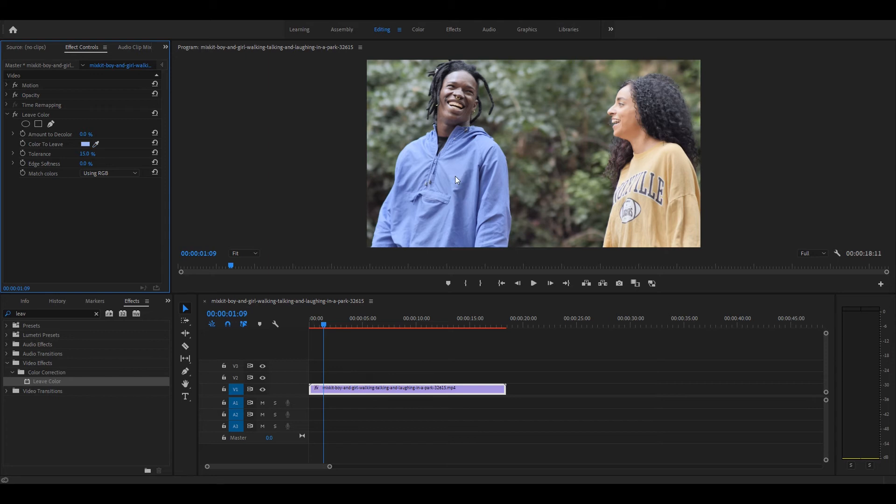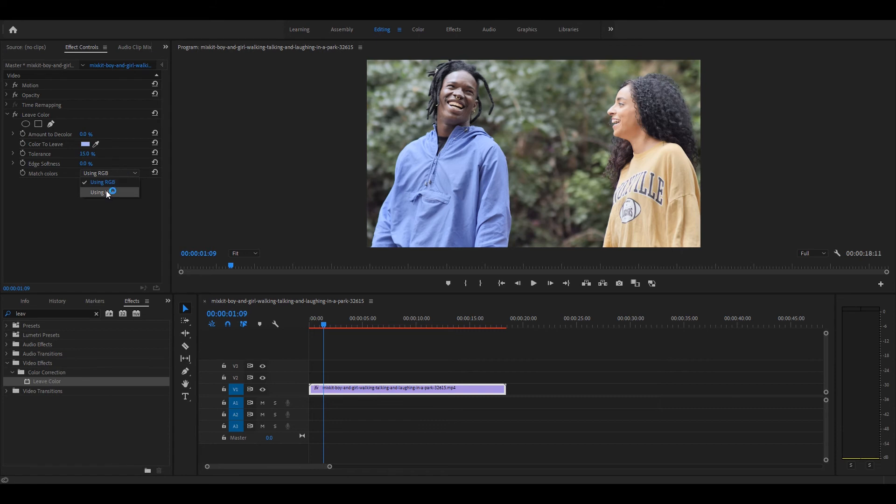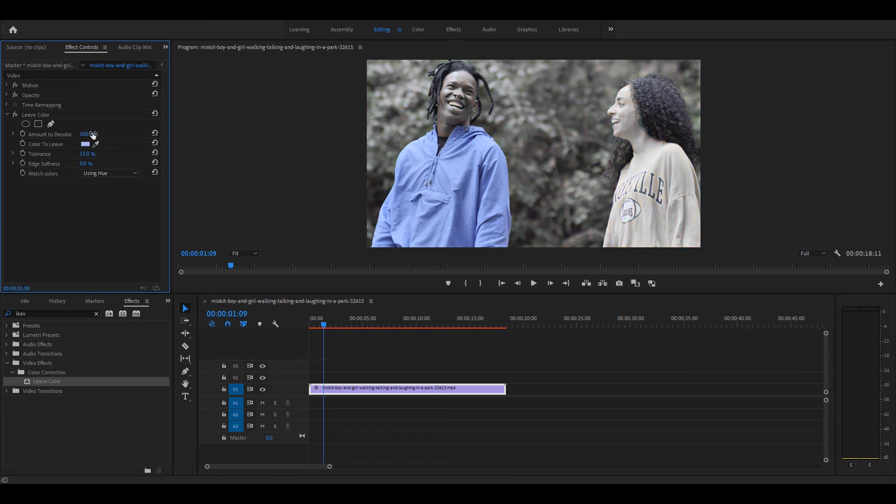Then go to the effect control, use match color select and adjust hue. Go to 100% level by adjusting the amount to decolor.